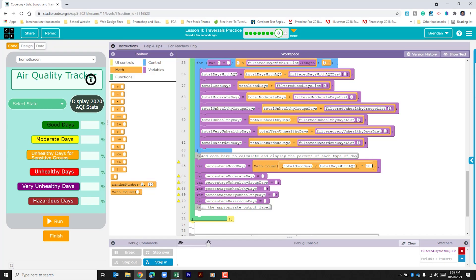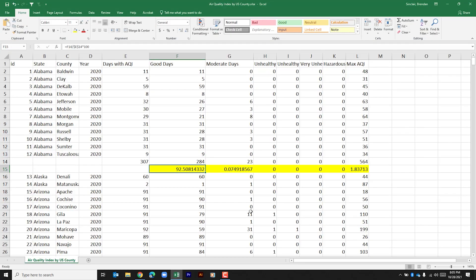And I meant to already show you this but I didn't. I went ahead and I downloaded that table to Excel. And this might help you visualize what we're doing.